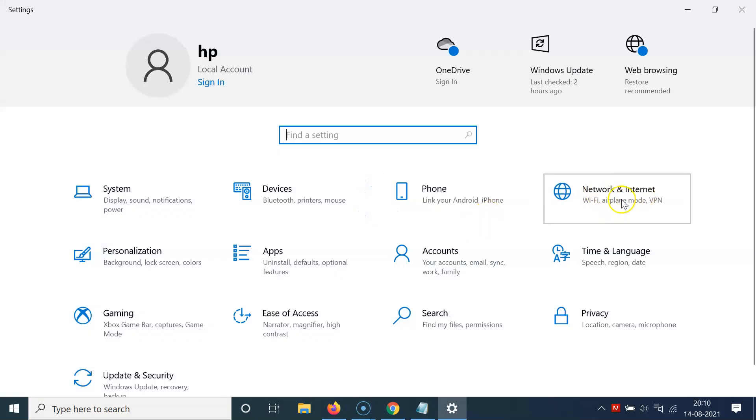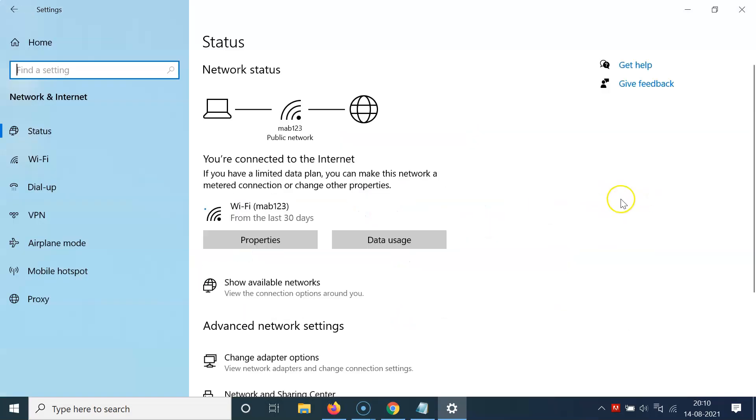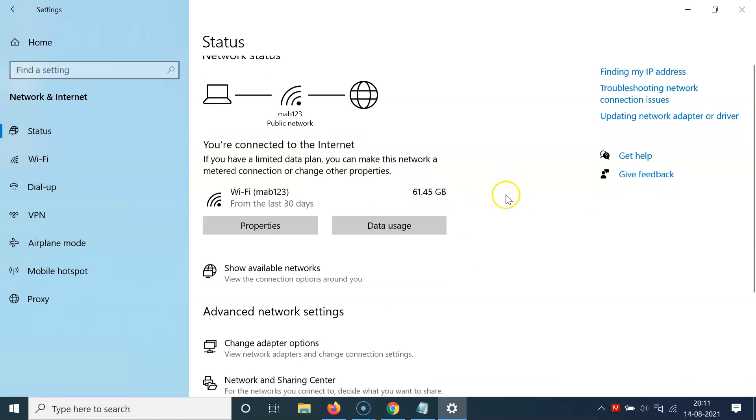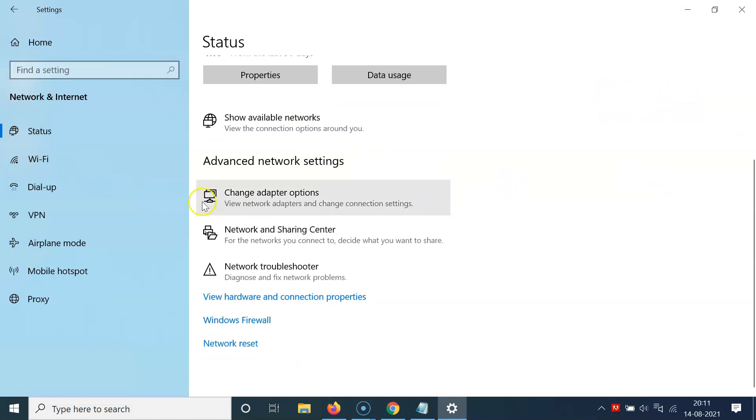Click on Change Adapter Options and I have this window opened. Now select the network adapter whose speed you want to check.